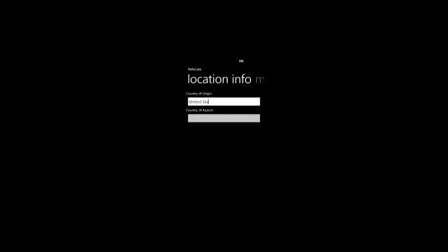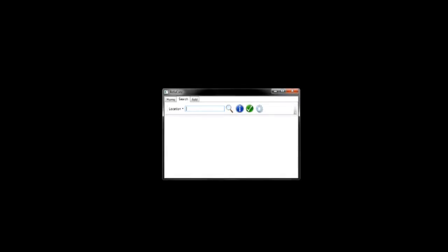Working in tandem with the Windows Phone 7 application, the PC software is a robust approach to search and data manipulation.